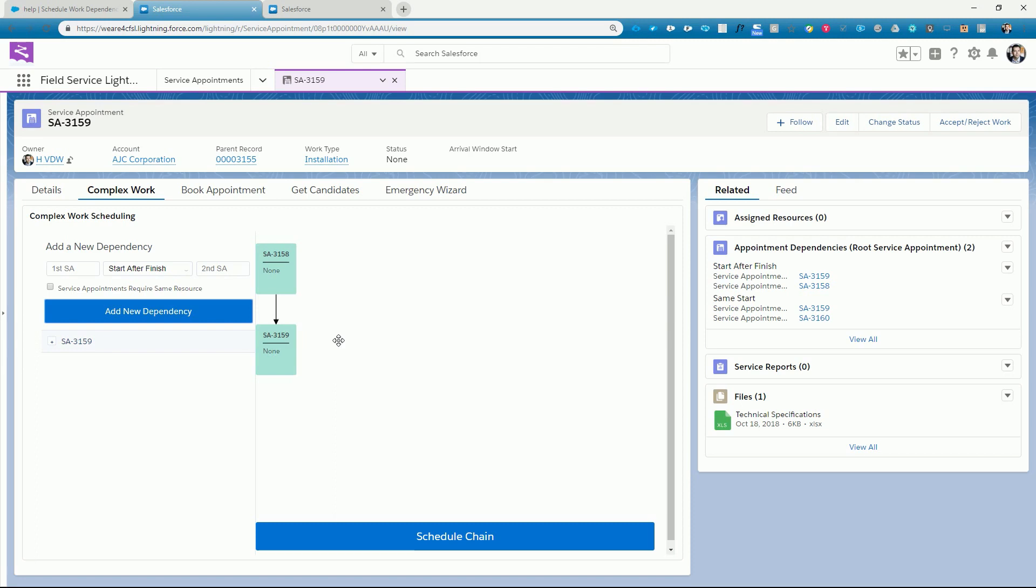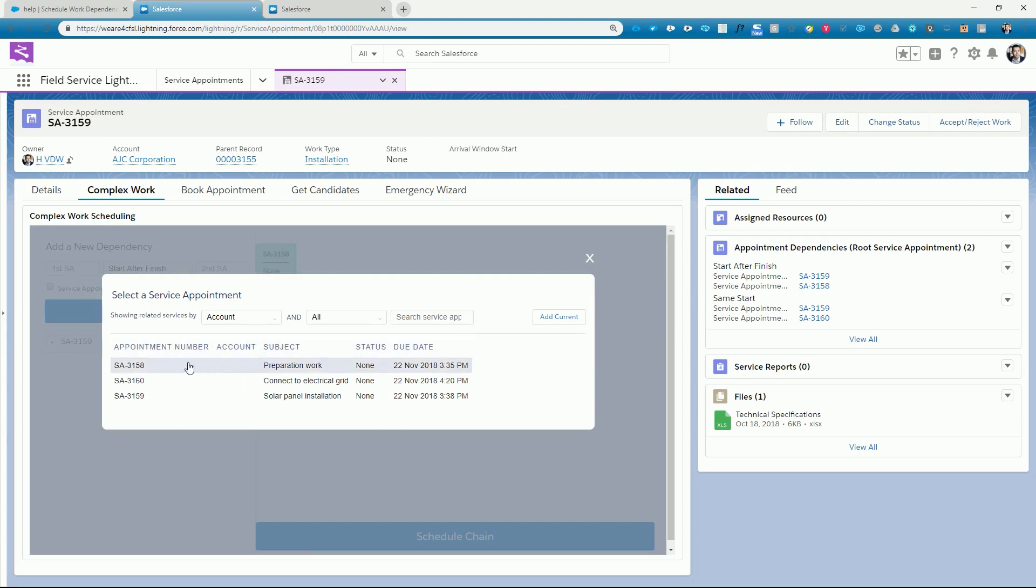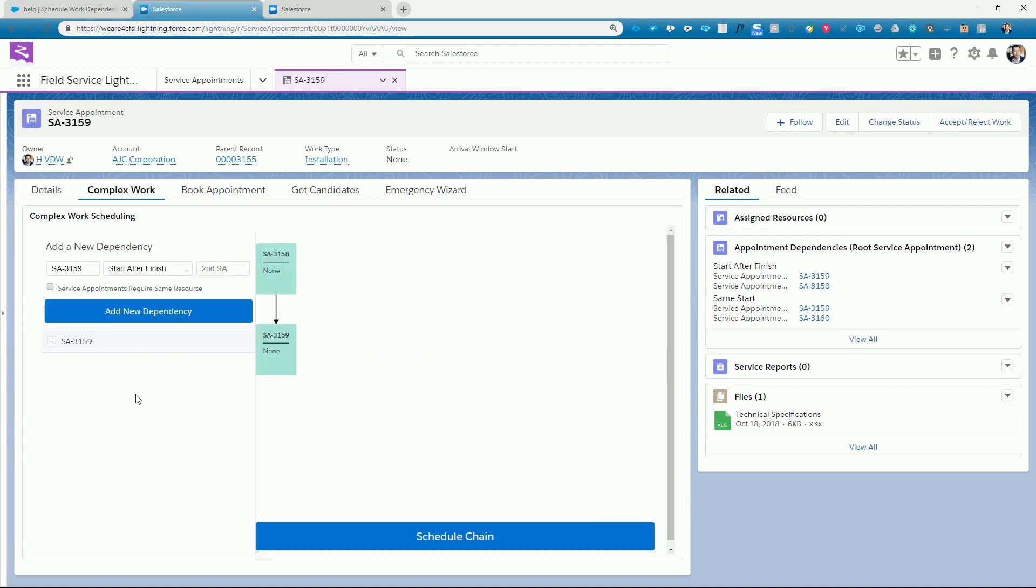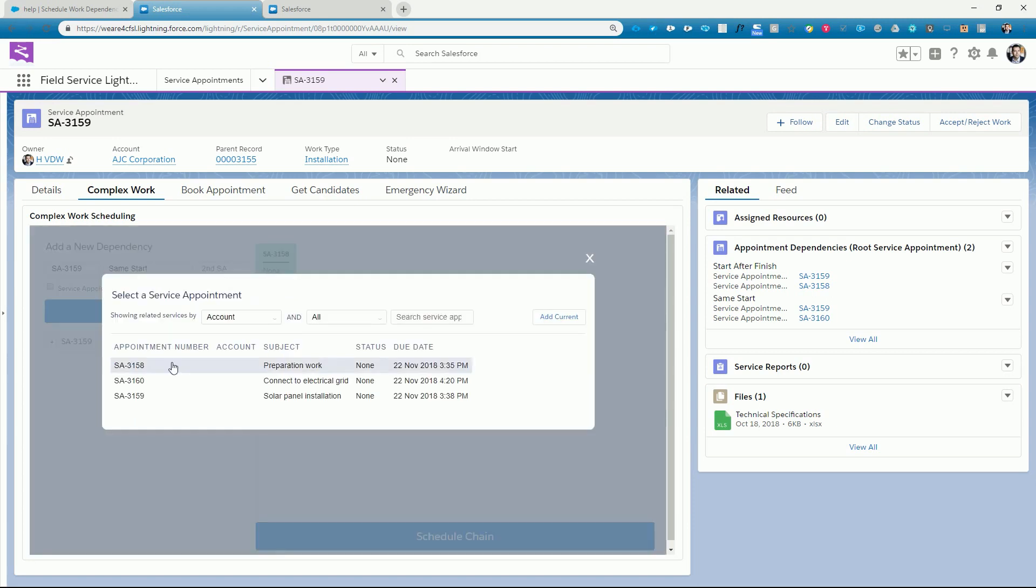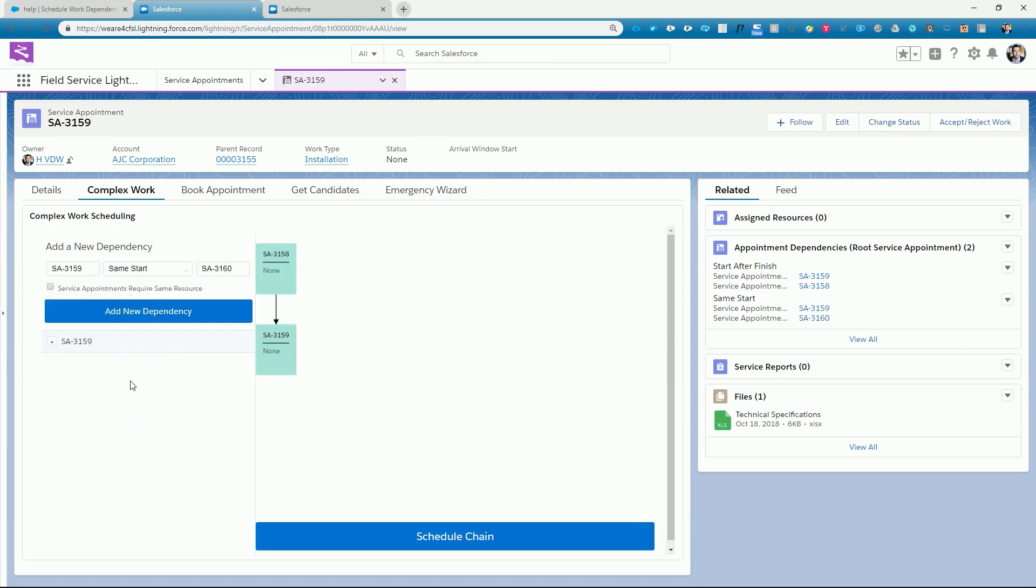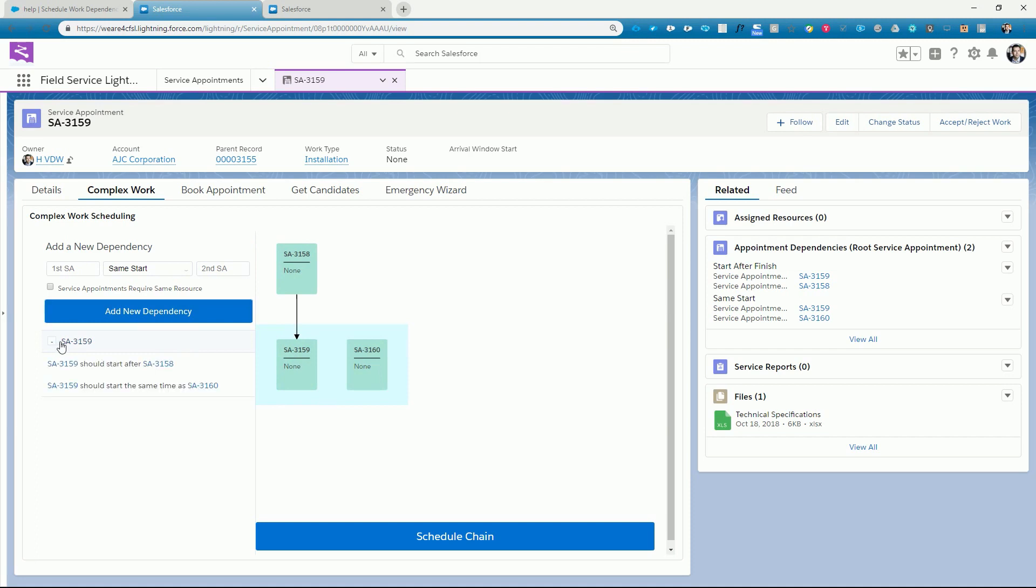Confirming the dependency saves it and gives us a nice visual indication of the linked appointments. From the same place, we can add a second dependency for the grid connection job. We will specify the installation work and the grid connection work to start at the same time. Confirming the second dependency completes the picture. Clicking into the details here gives us another view of the dependencies and also allows for easy correction of mistakes.